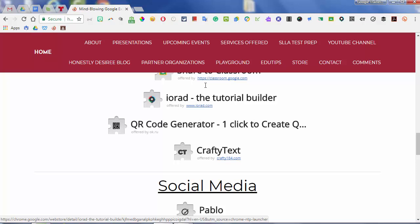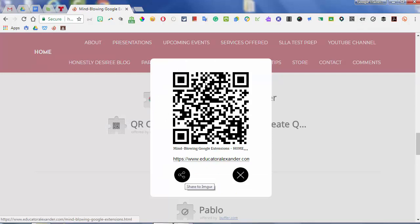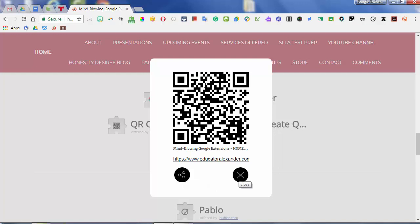The next one is QR Code Generator. Whatever website you're on, you can come up to the QR Code Generator — it creates a QR code for you, and you can copy and paste it to send it out or share it.